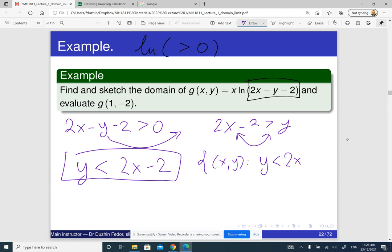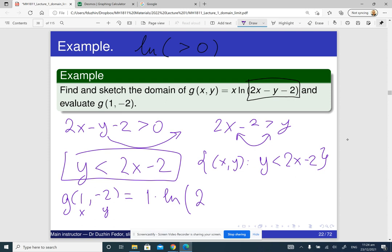If you want to compute g(1, negative 2), it means x is 1 and y is negative 2. So it is 1 times logarithm of (2 times 1 minus negative 2 minus 2). So 2 minus 2 cancels out, minus and minus is plus, and so this is 1 times log 2, which is just logarithm 2.